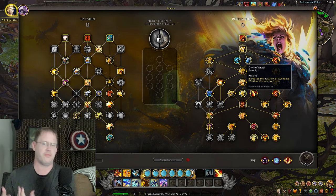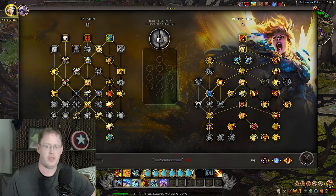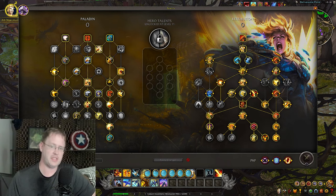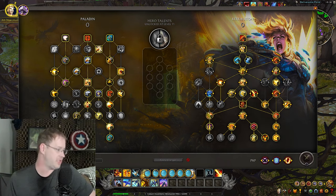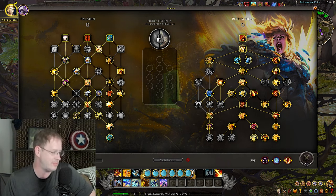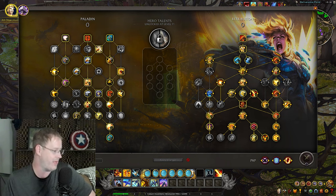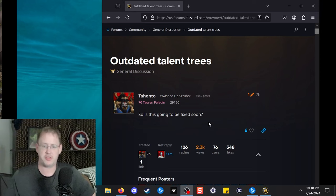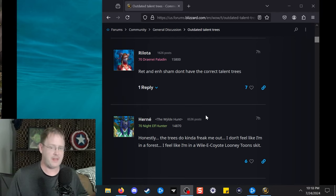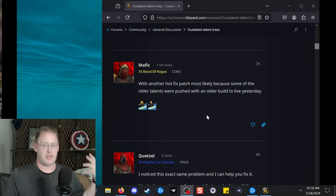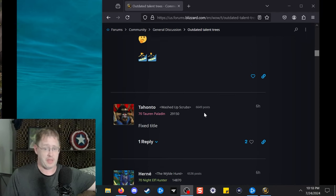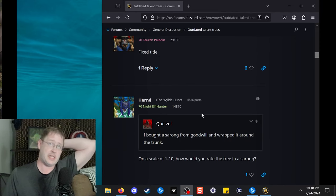I go to the forums just to see what is getting stirred up, and this gentleman Tehonto has got a forum post saying, hey, where are the Ret and Enhance Talent Trees? Is this going to be fixed? And apparently, according to this topic, every other spec in the game has their updated trees.